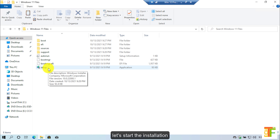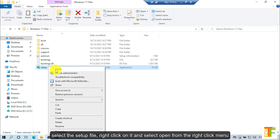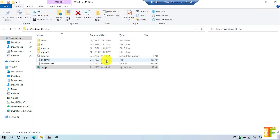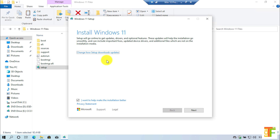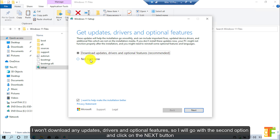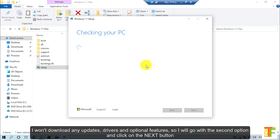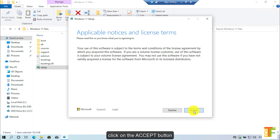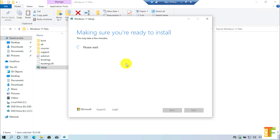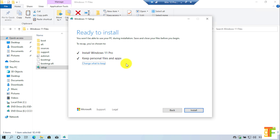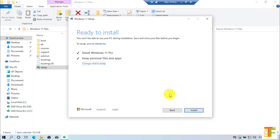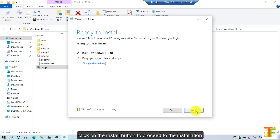Let's start the installation. Select the setup file, right-click on it and select 'Open' from the right-click menu. Click on the yes button. I won't download any updates, drivers and optional features so I will go with the second option and click on the next button. Click on the accept button. Here you can see that Windows 11 is ready to install and it doesn't give me any error. Click on the install button to proceed to the installation.